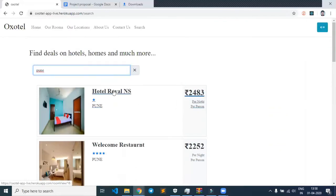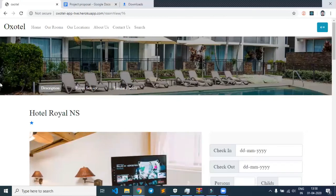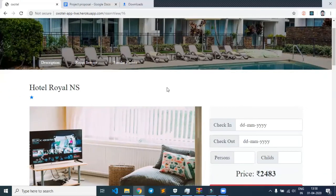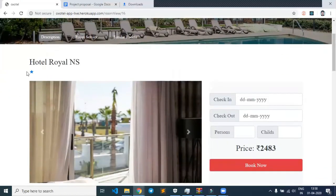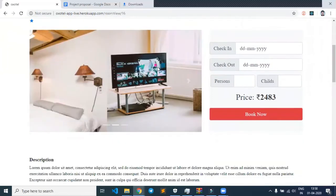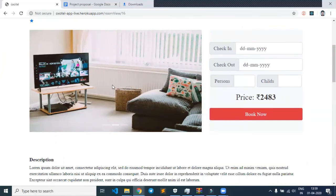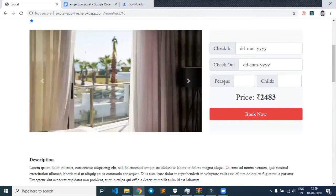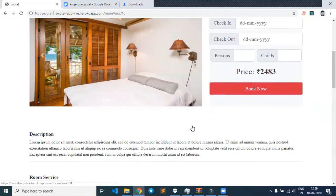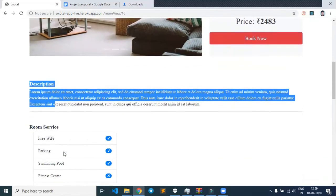Let's visit a particular hotel. On clicking this hotel, we can see a nice UI showing the hotel's details. There's check-in, check-out, persons, children, and the price is shown here. The description is also displayed.